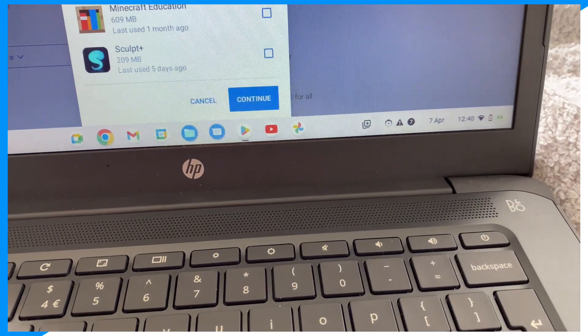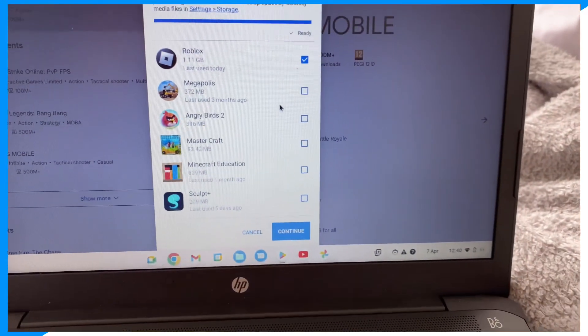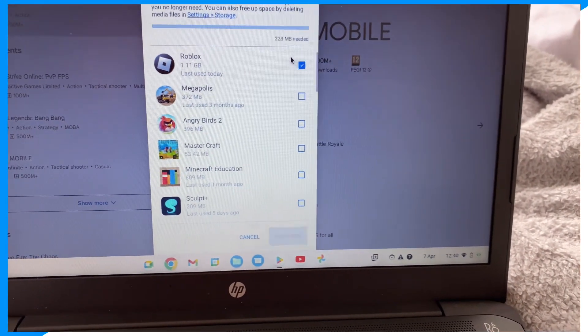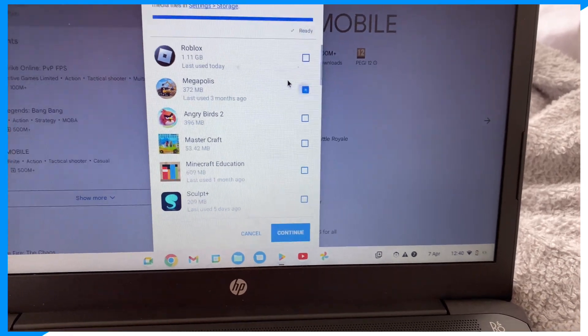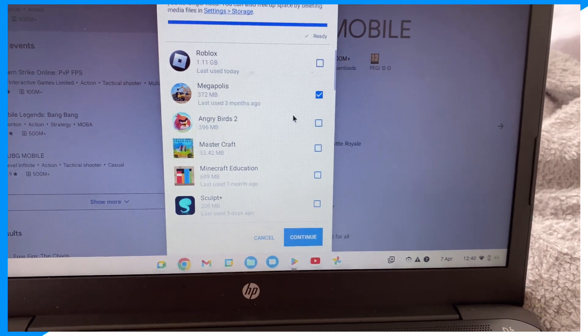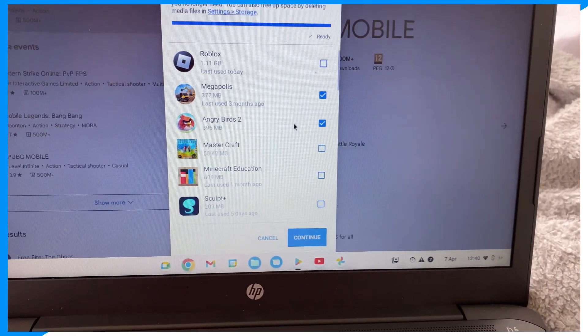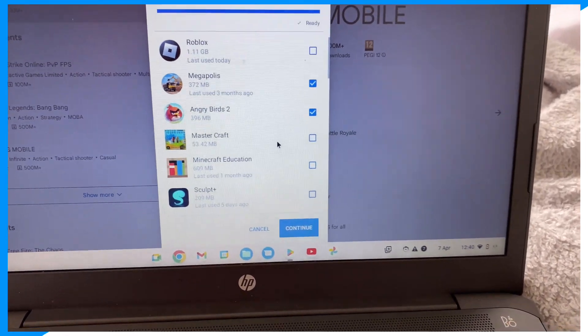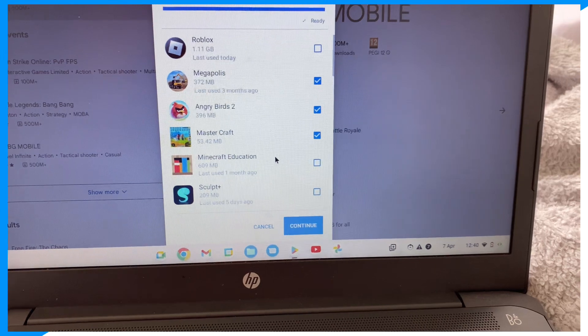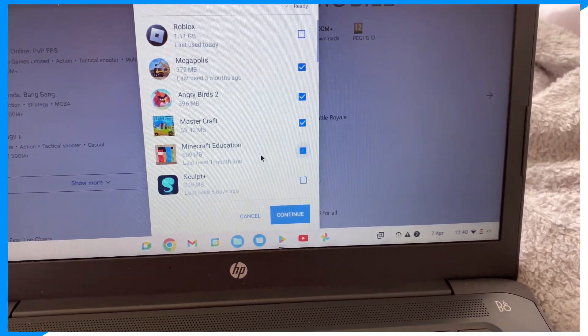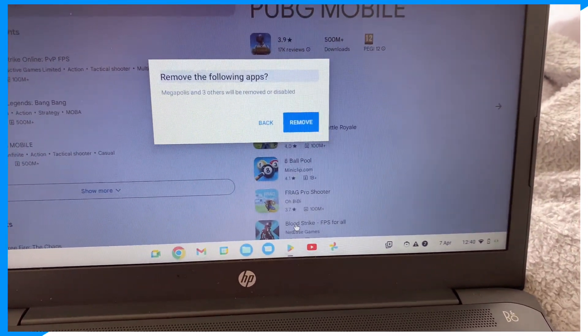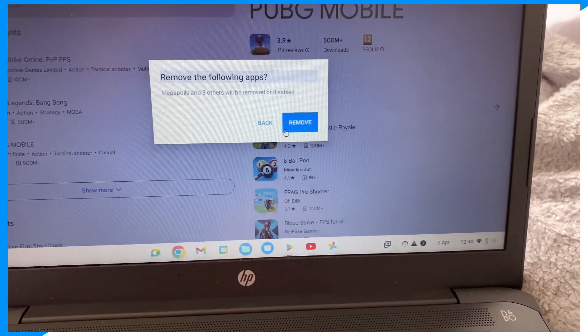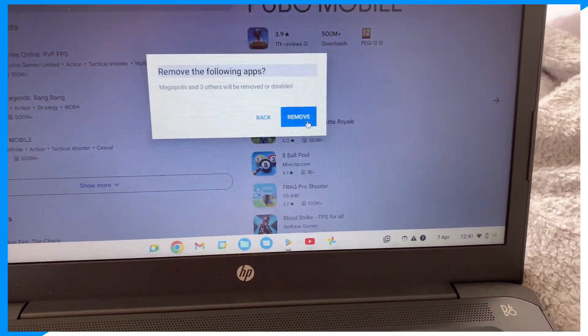Oh, I have to free space. So let's get rid of this game, this game, this game, and this game. Remove.